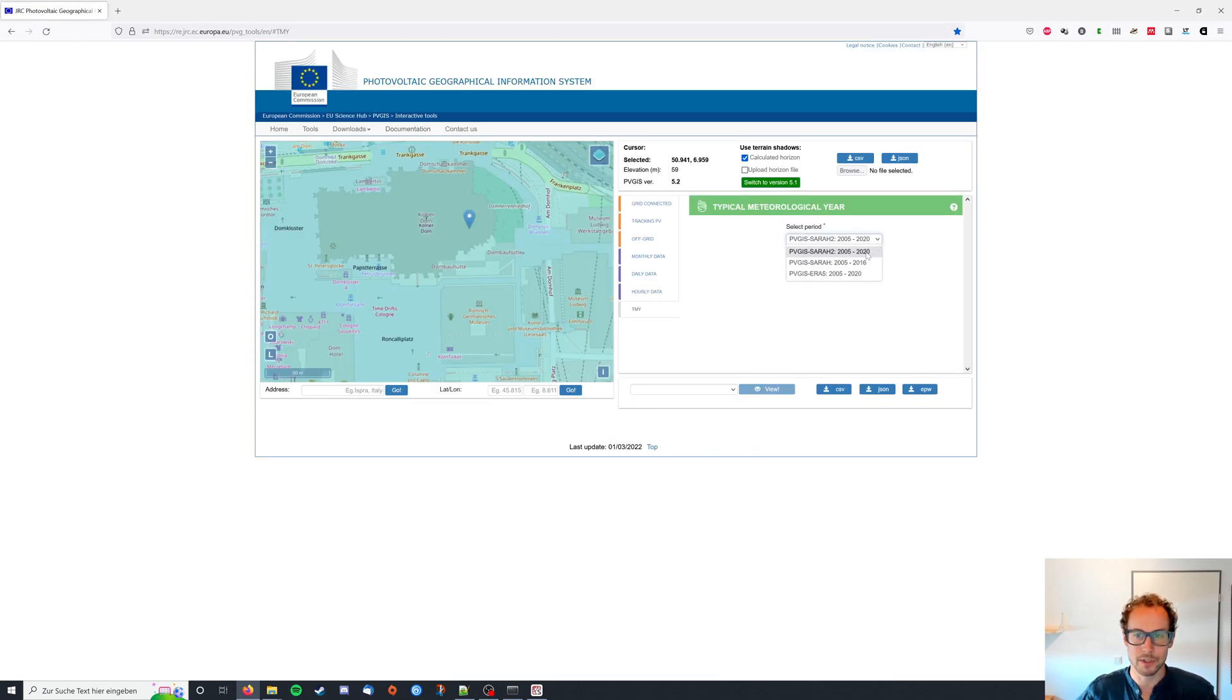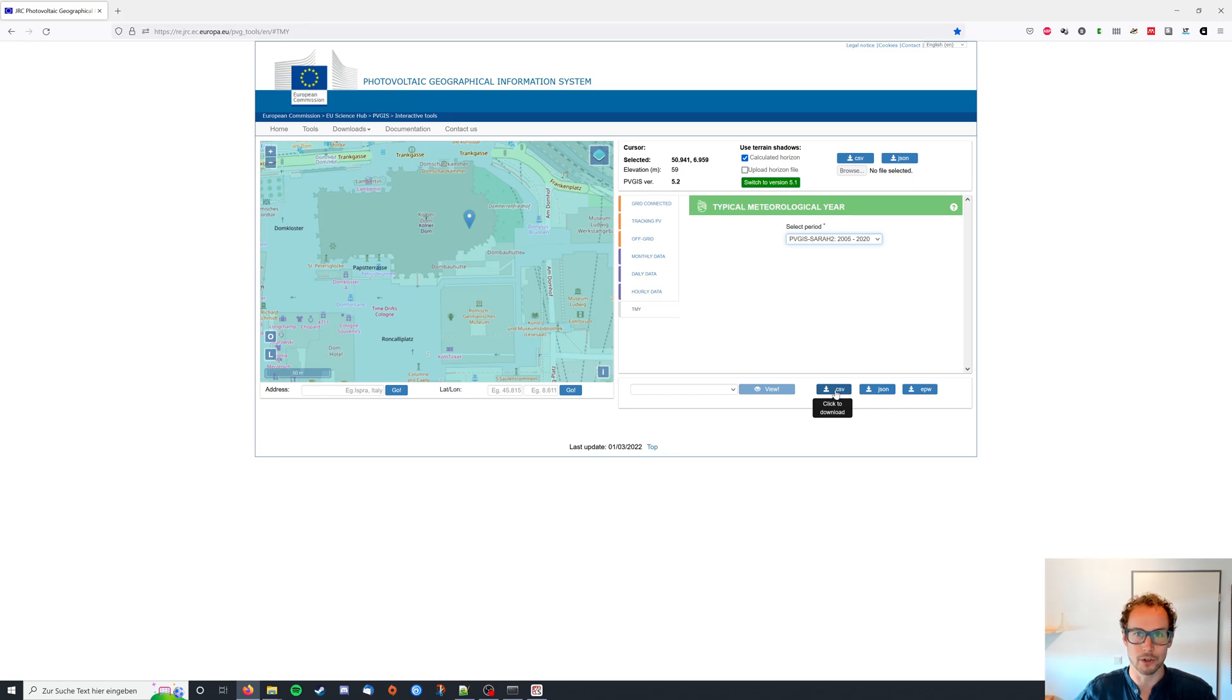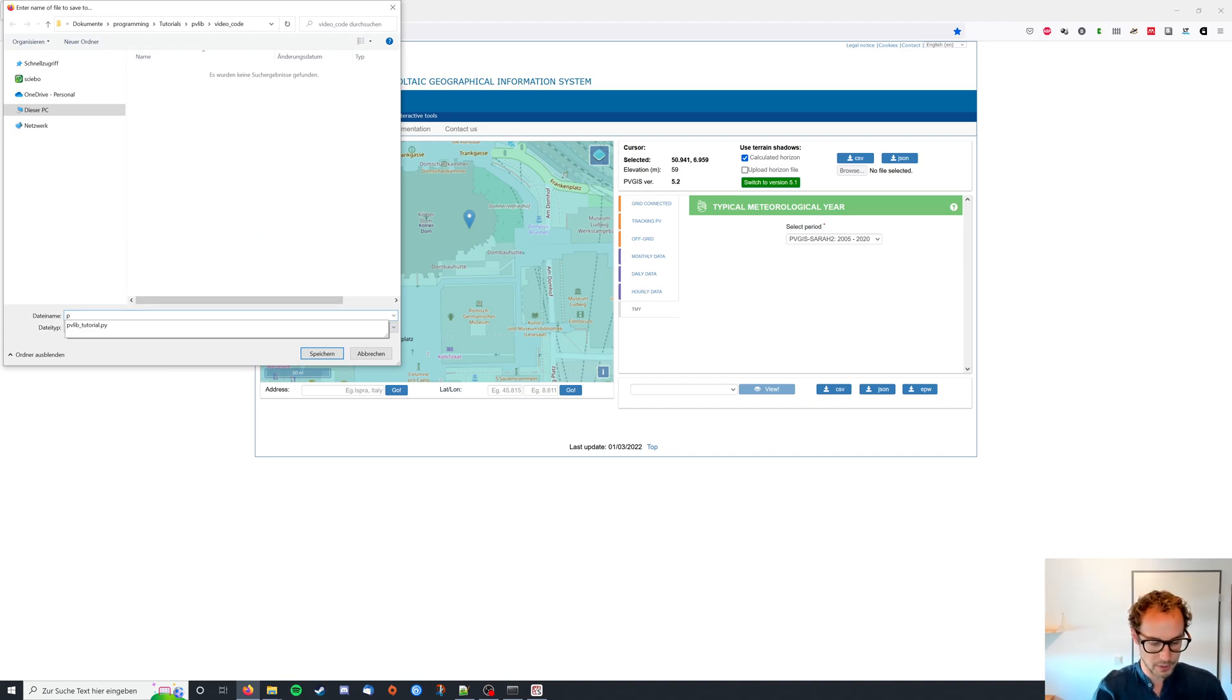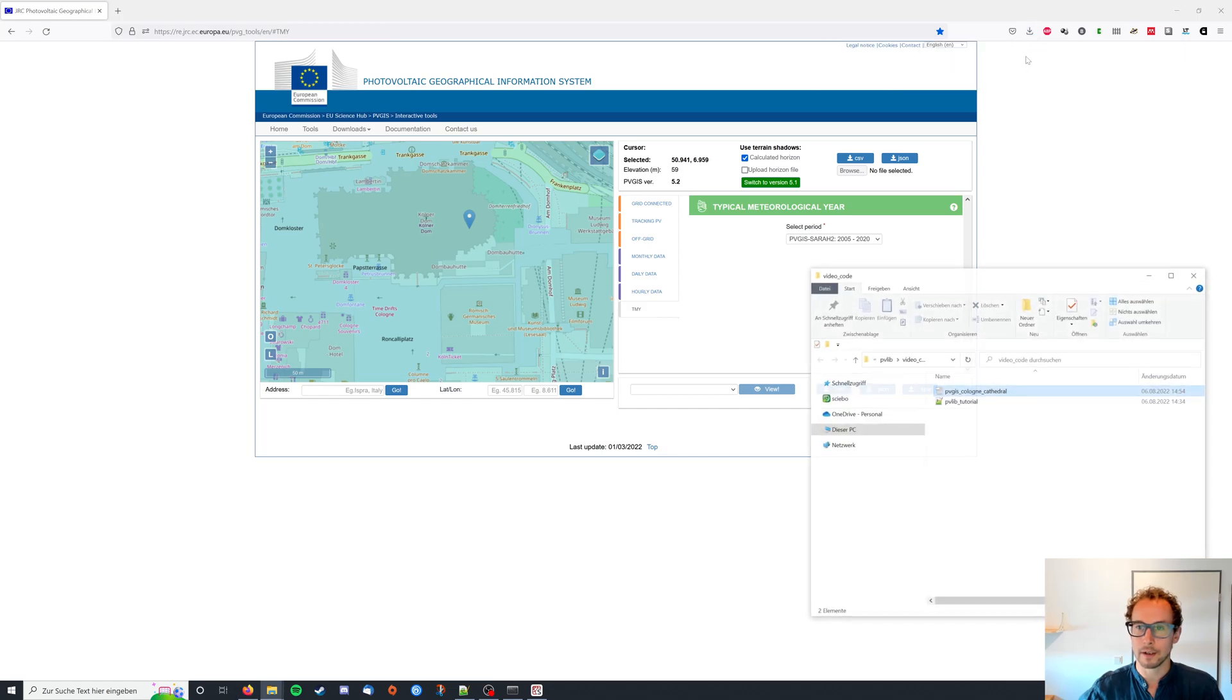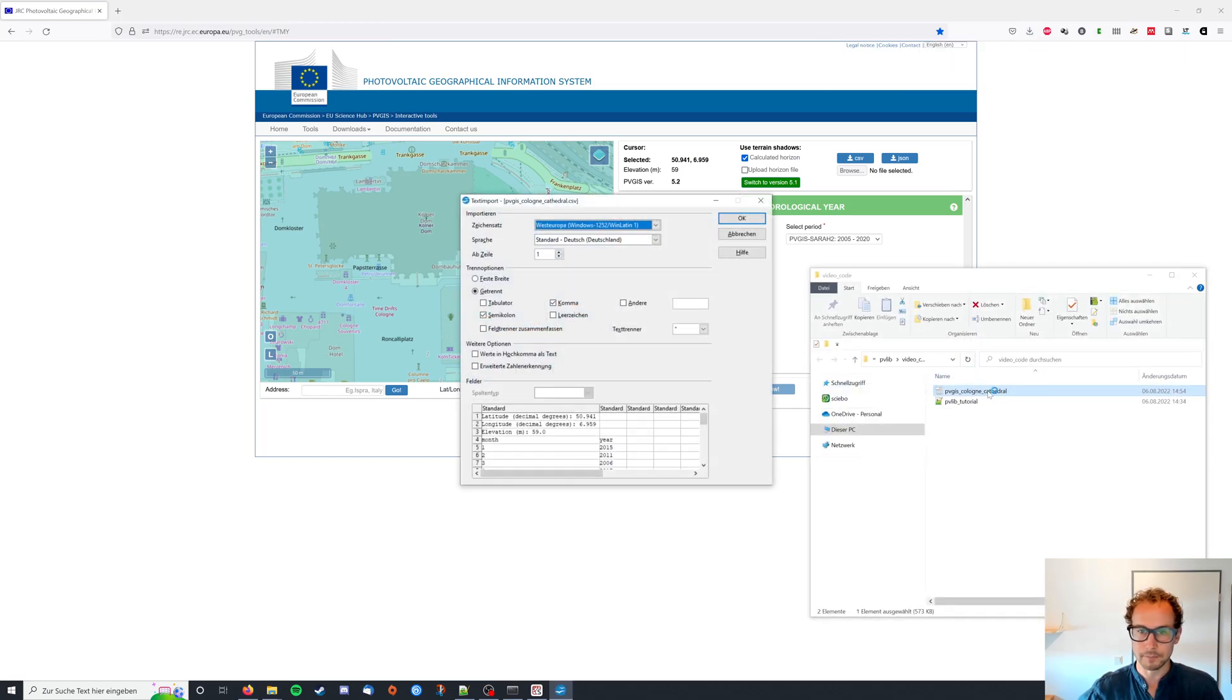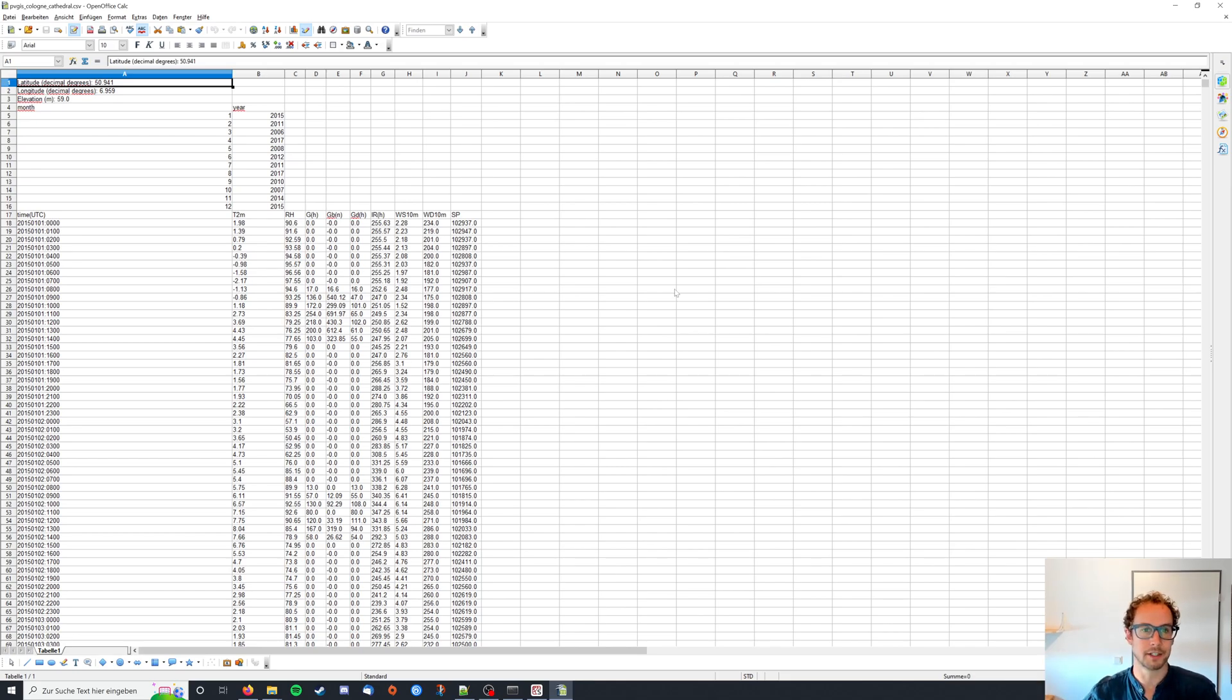But I'm going to go with this one and it's going to provide the typical meteorological year as a CSV, JSON or EPW. I'm going to go with this CSV file to show you what we're looking at. So I'm going to save this as PVGIS Cologne Cathedral. And I then open up this file. We can have a look at what we're dealing with. I'm using OpenOffice but you can of course also use Excel and then import your data from CSV.